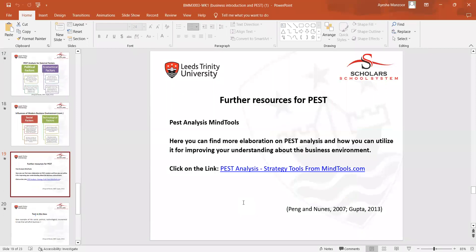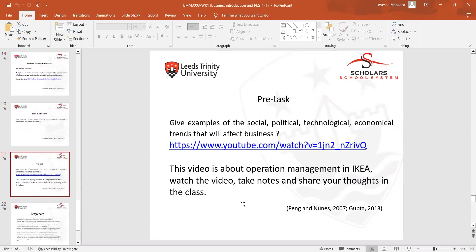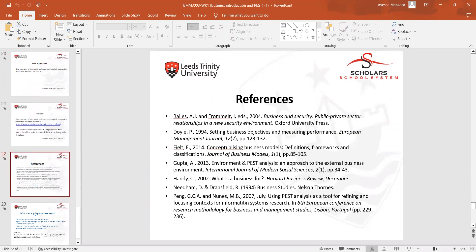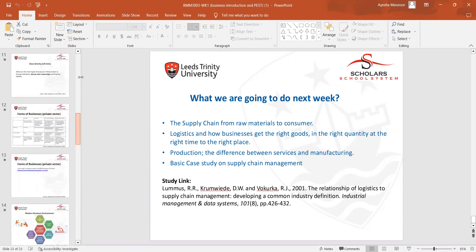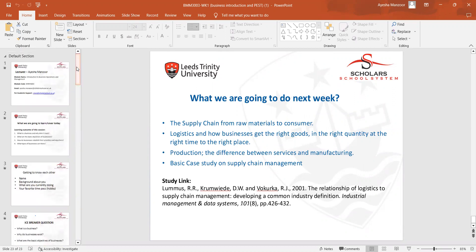We completed an activity on PEST analysis in class, followed by a pre-task activity involving a YouTube video, and then discussed what we will cover next week. That concludes our week one lecture, in which we thoroughly discussed business: why businesses exist, their basic definitions, internal and external environments, and how PEST analysis can affect organizations. That week was all about business introductions. Thank you so much.